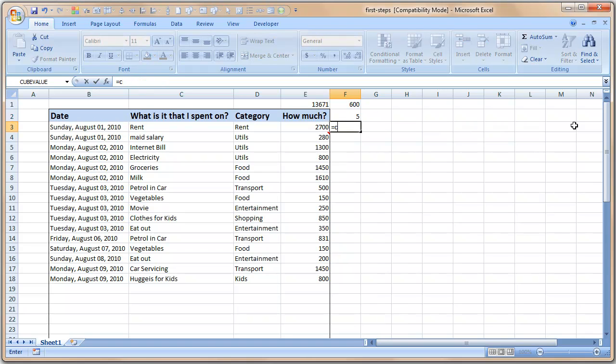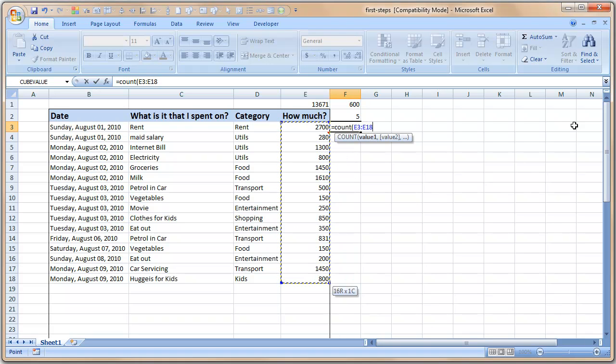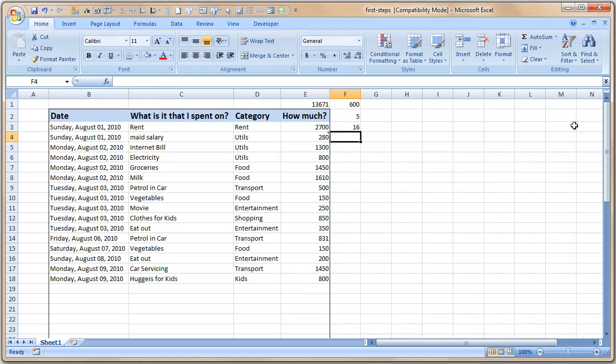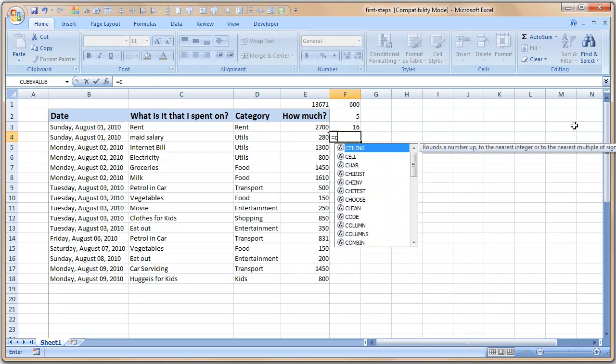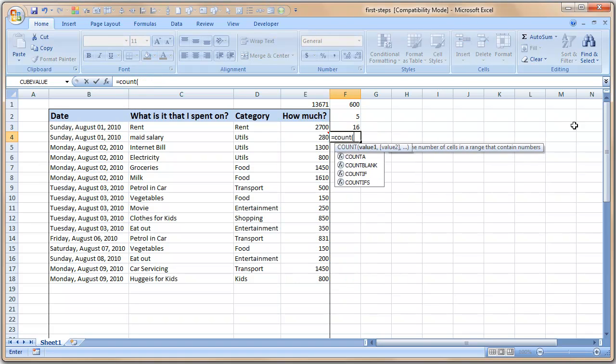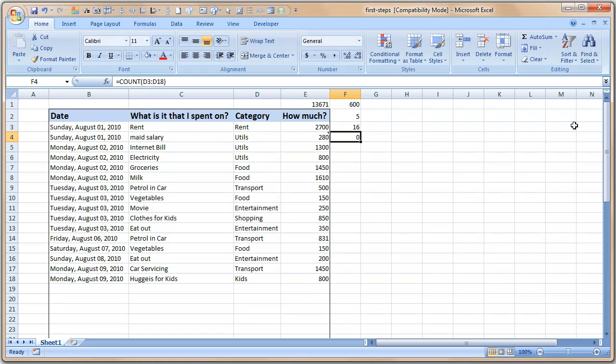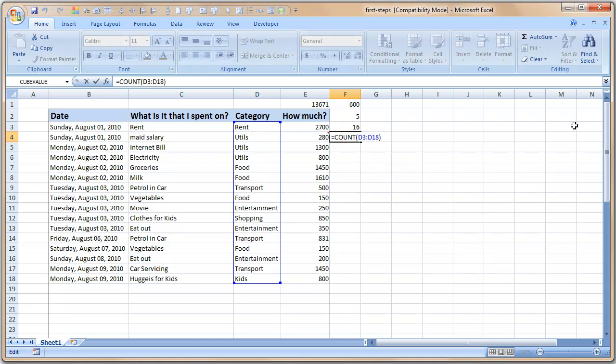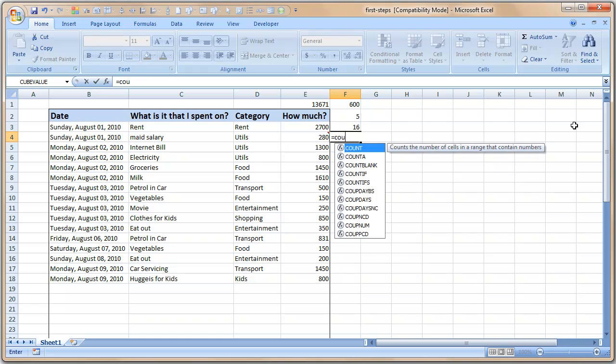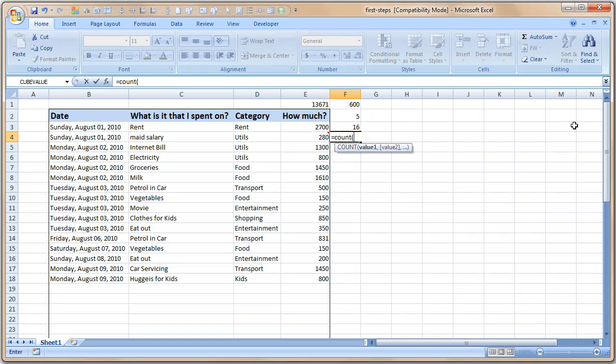Now let us understand the SUM formula in a bit more detail by writing some example formulas. Sum of 100, 200, and 300, and the result is 600. Similarly you can use a formula called COUNT to count the values. So count of 1, 2, 3, 4, 5 will be 5. Similarly count of range of E3 to E18 is 16.